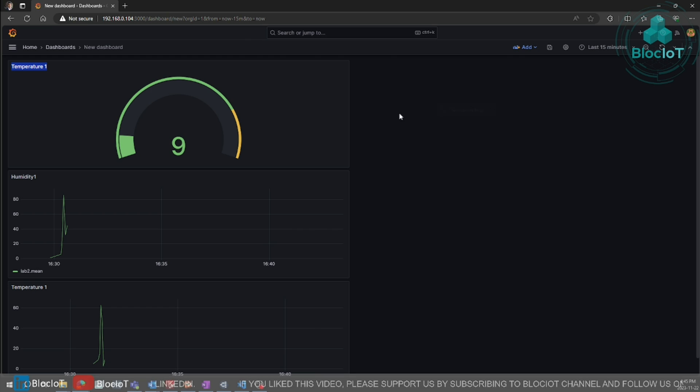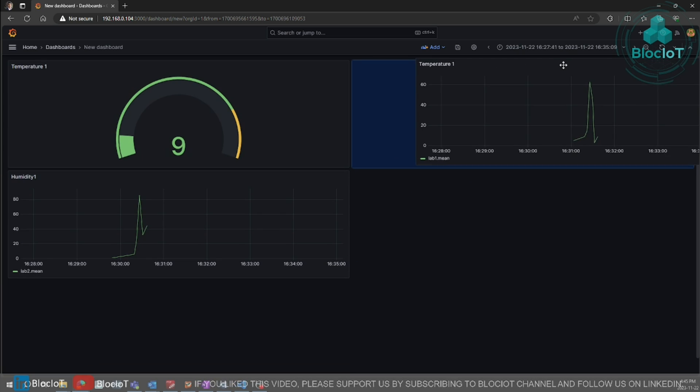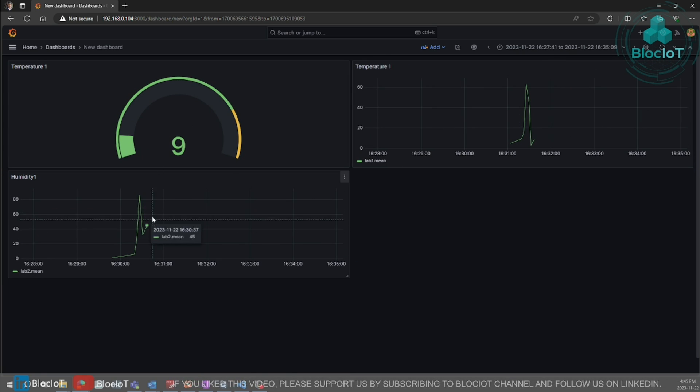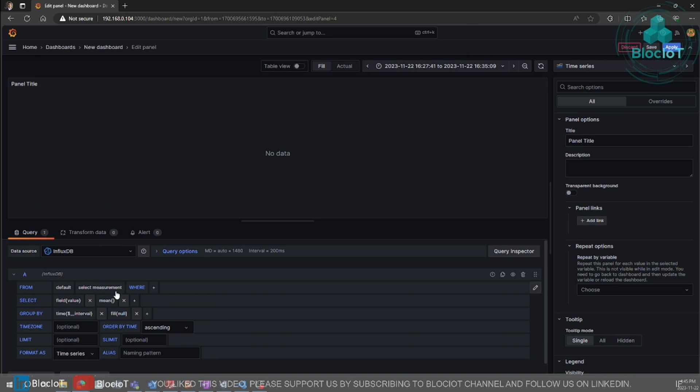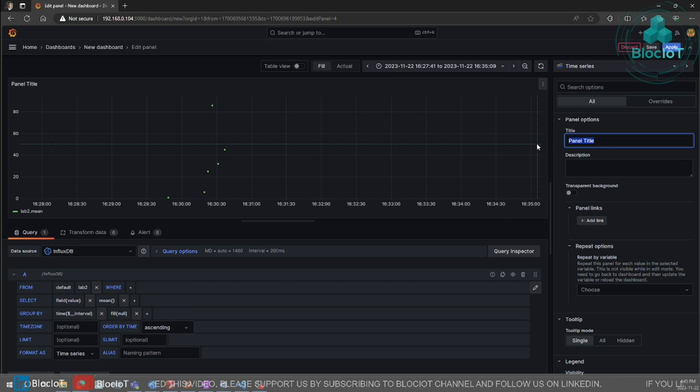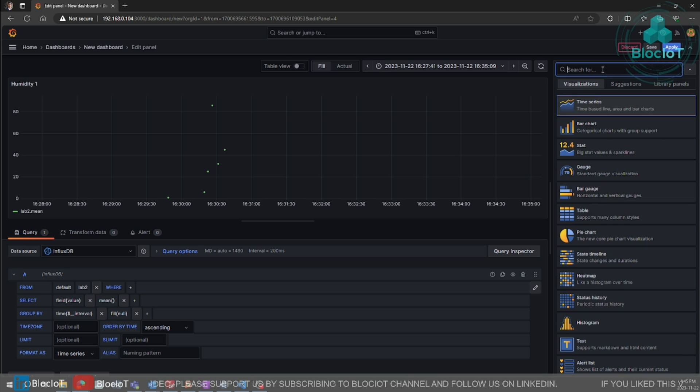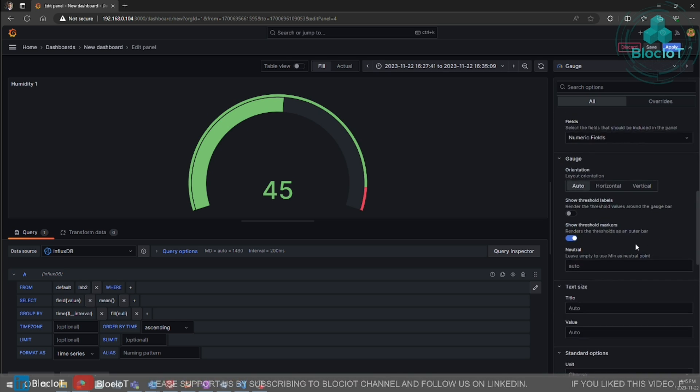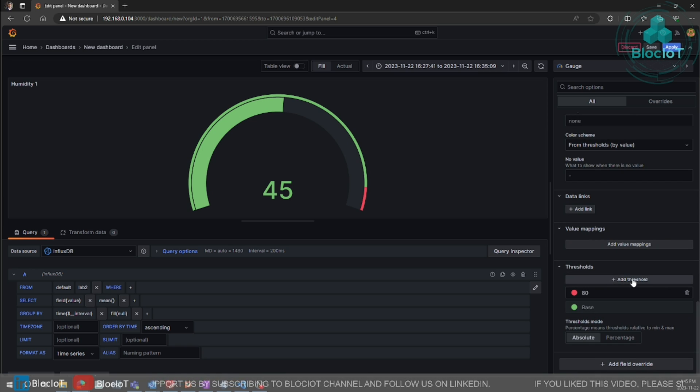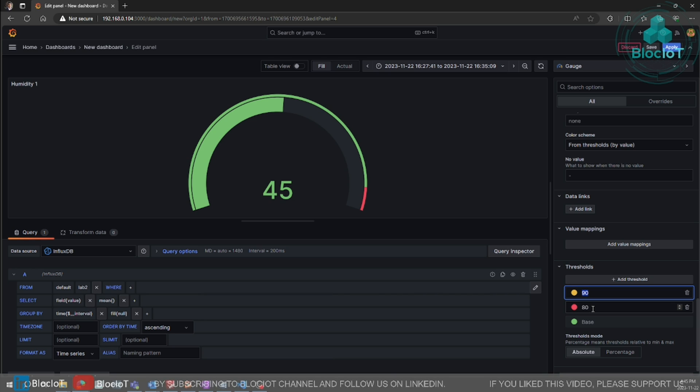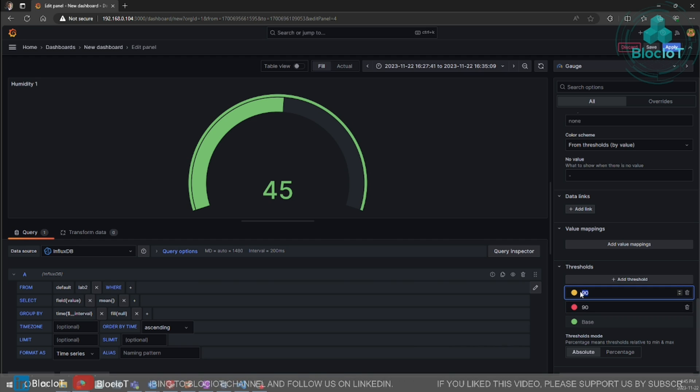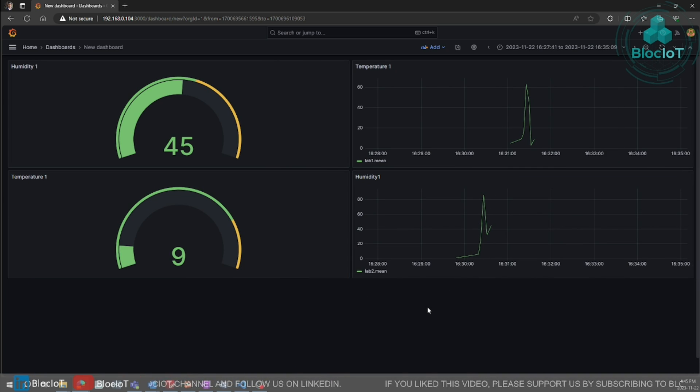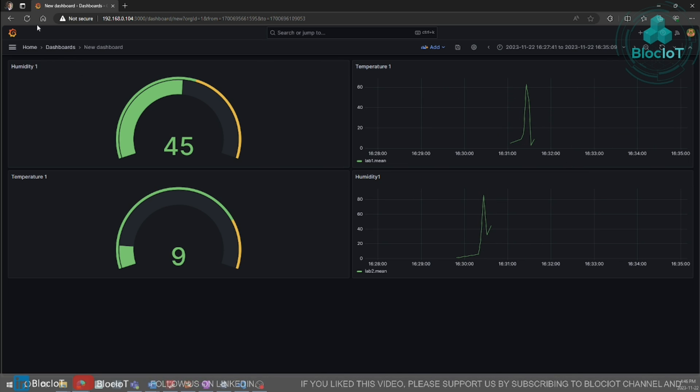So you can just move them like this as well. So let's just move the temperature like this. And now let's just add another one for the humidity. Similar to the temperature. We can give different color codes or threshold for our value.